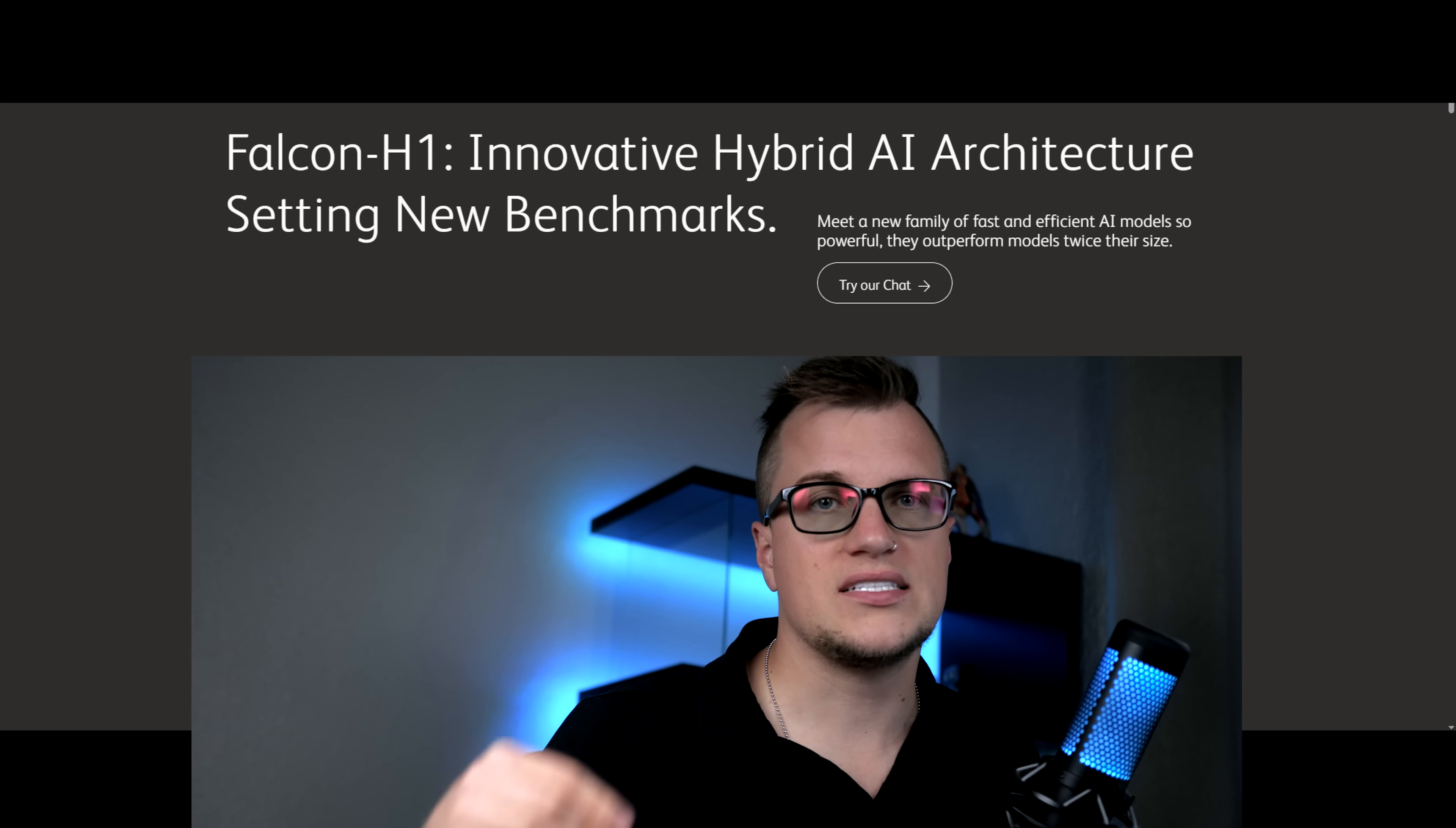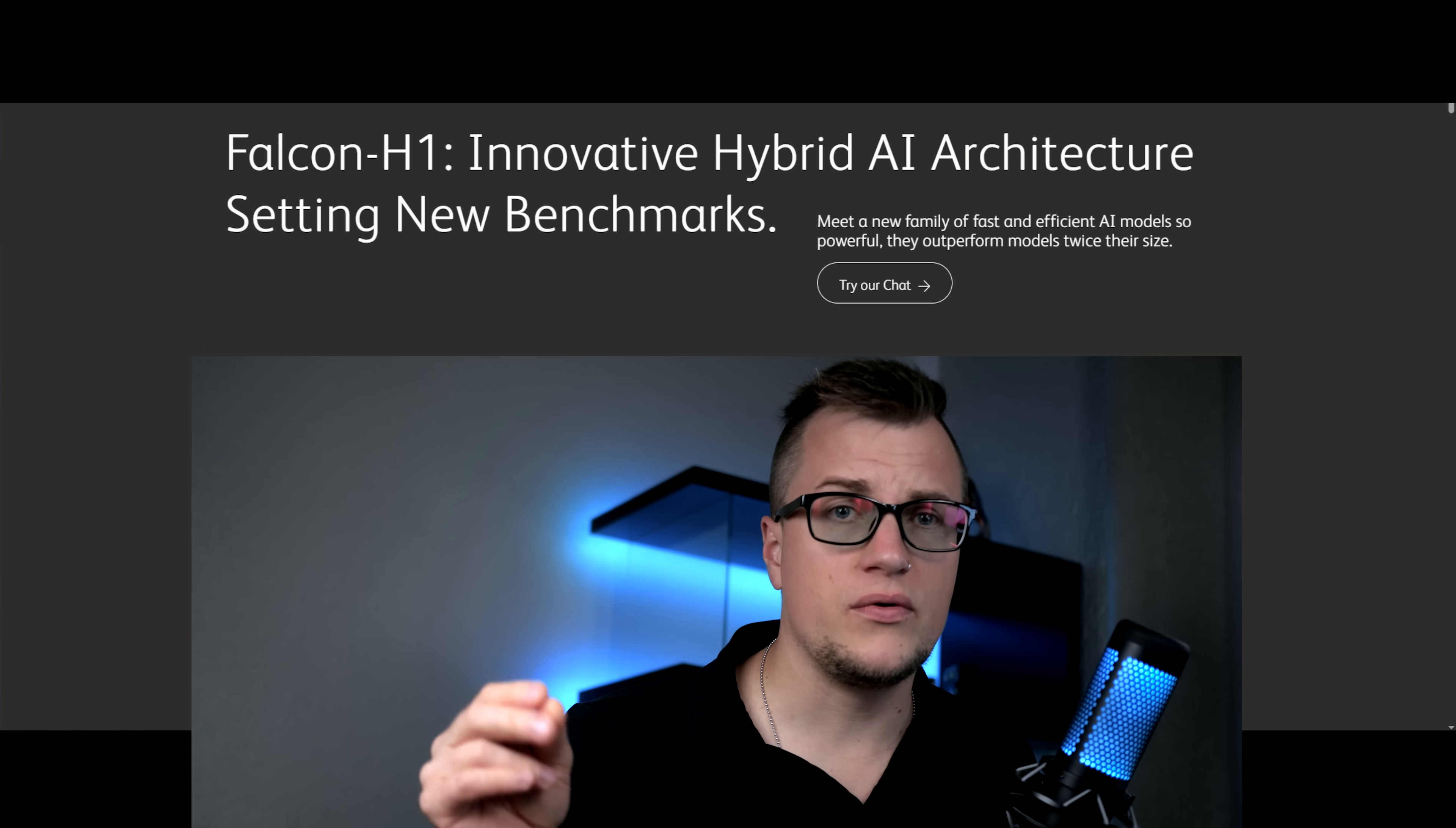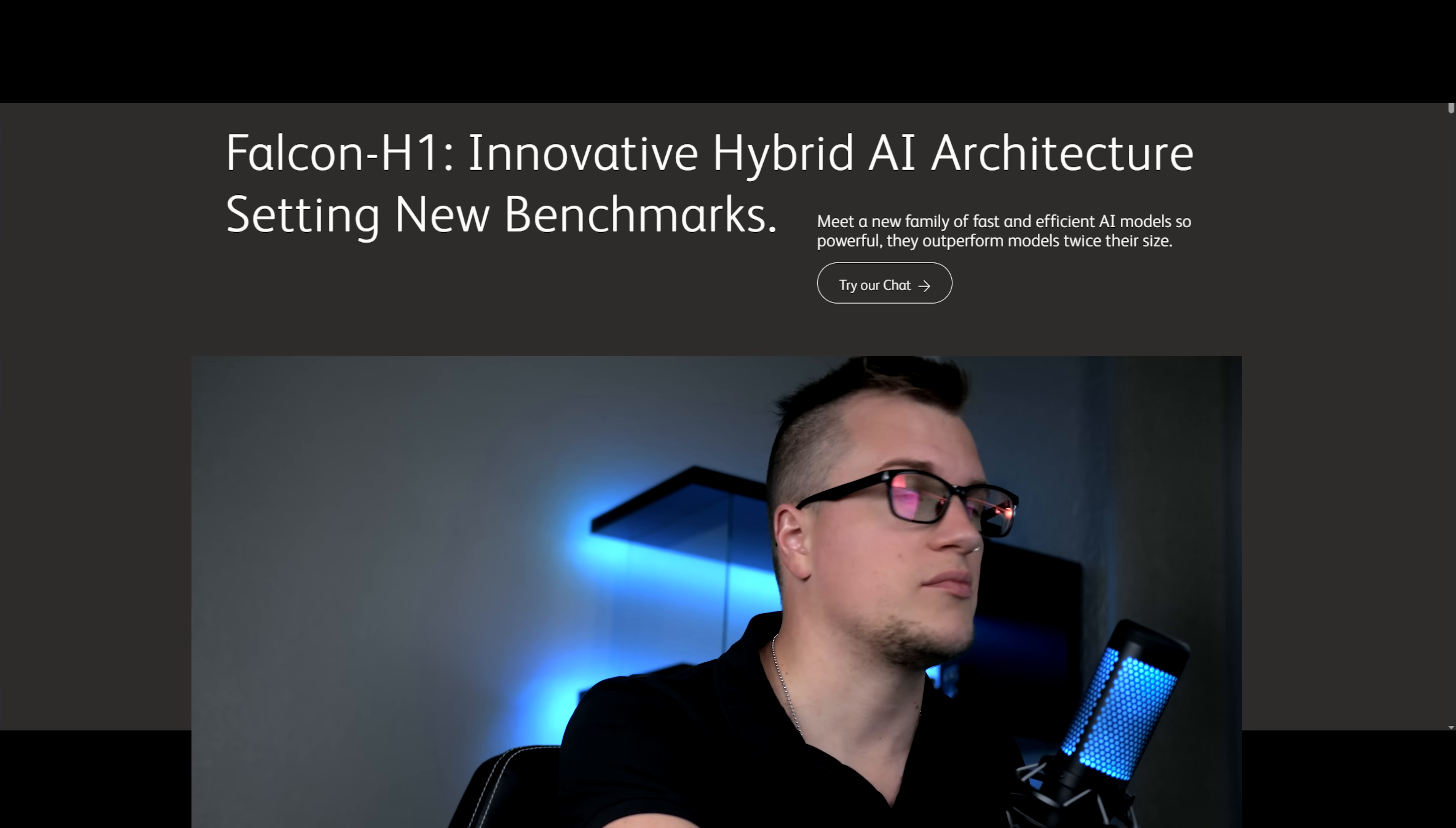Let's now conduct a chain of thought reasoning test. Let's highlight Falcon's ability to think step by step, showing instruction following and logical coherence. Here's my prompt.